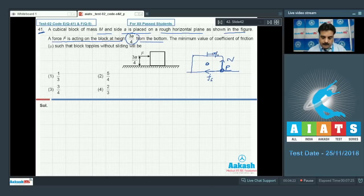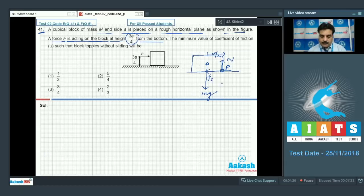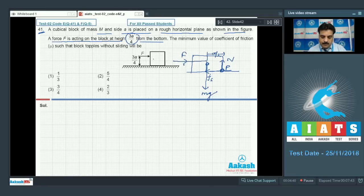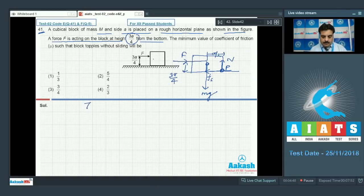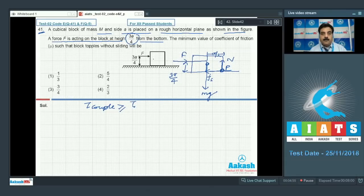A/2 is the position of the center of mass. So Mg will act at A/2 from one side and point P. This is the half portion of the block and force F is applied at the position 3A/4 from the bottom. For toppling, you need a couple force and it should be greater than or equal to the torque created by Mg.